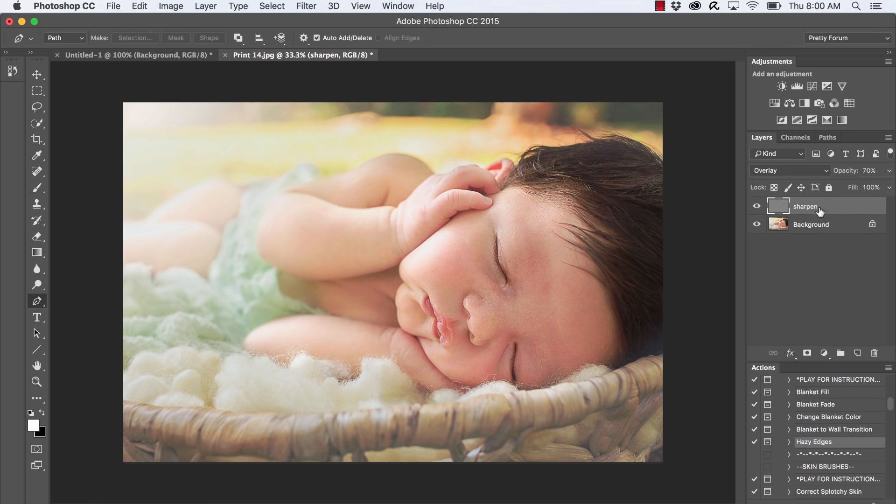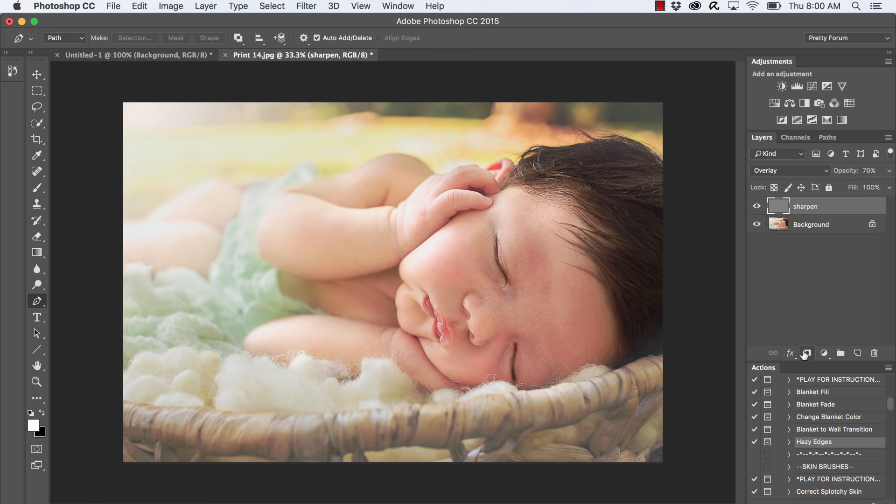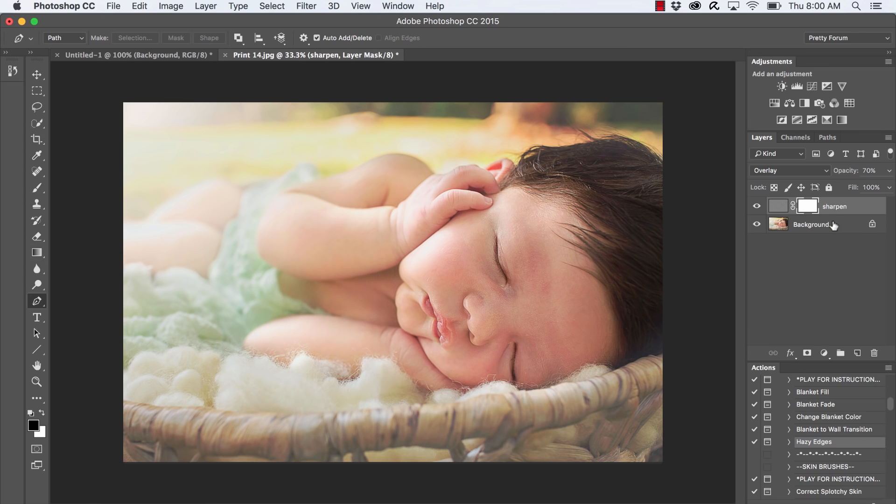And if you want to take it even further, you can always add a layer mask and remove some of the sharpening from the skin if you notice that maybe the skin was sharpened a little bit. I can do that simply by going down at the bottom of my layers panel and clicking on the little rectangle with the circle inside of it.